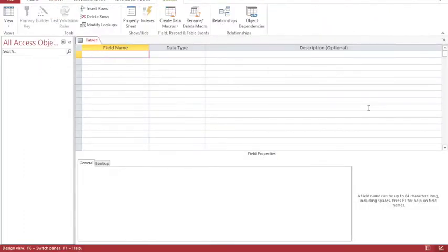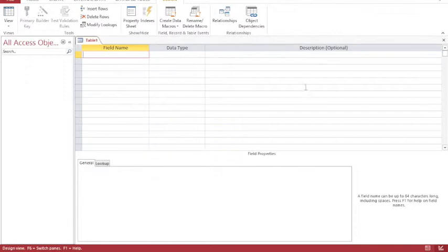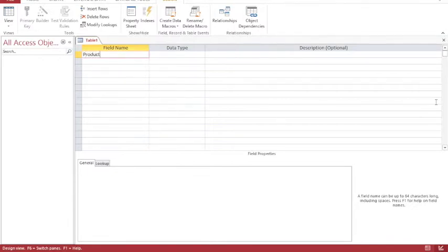And in my design view, I have three options. I have field name, data type, and a description. And as it says there, a description is optional. My first field that I'm going to have here is product ID. This is going to be my product table. So product ID.